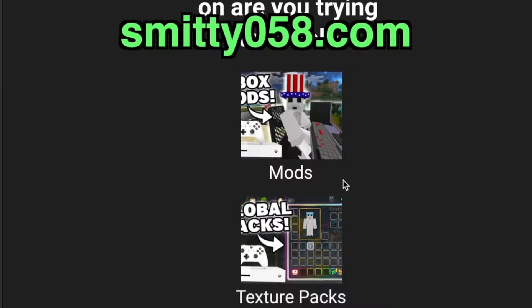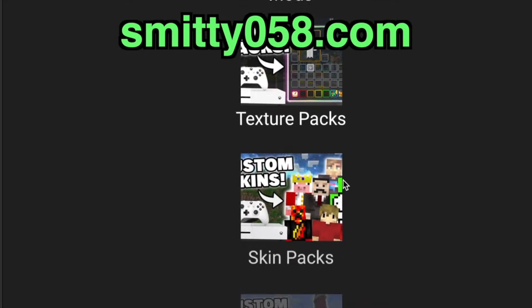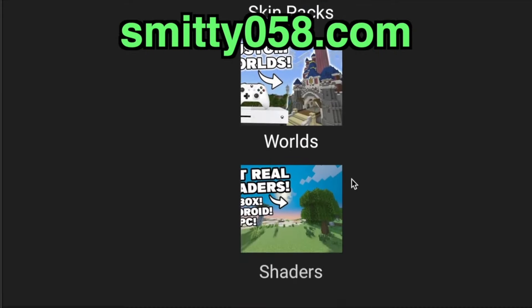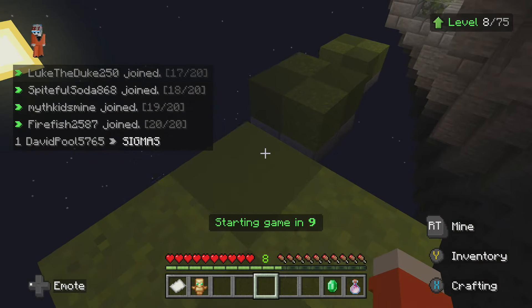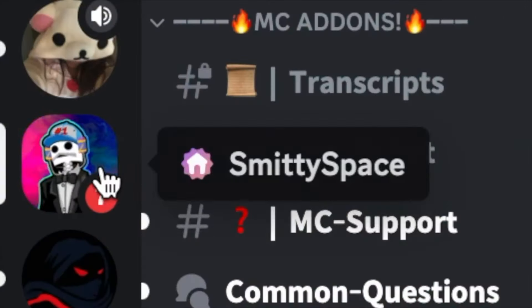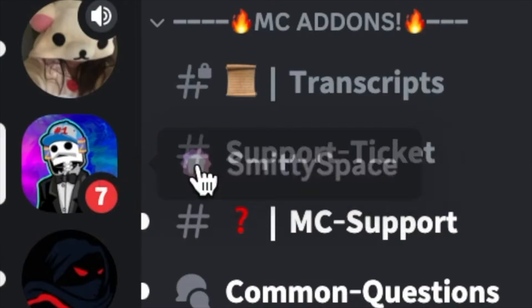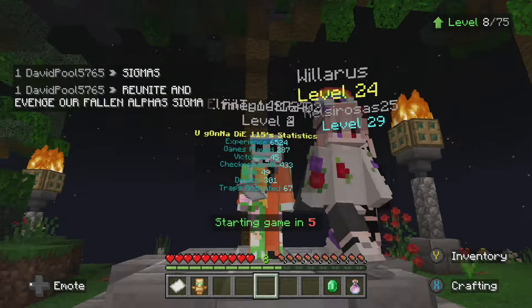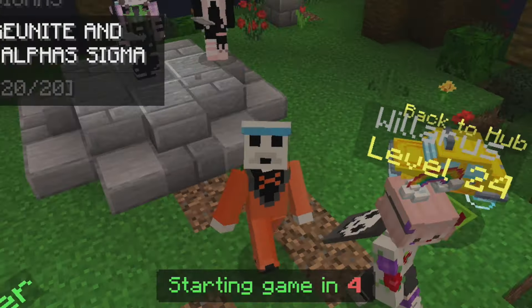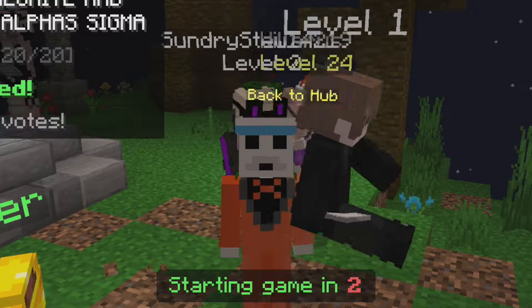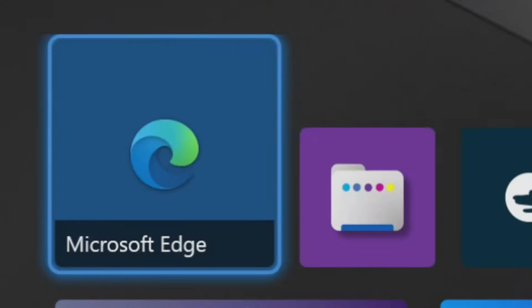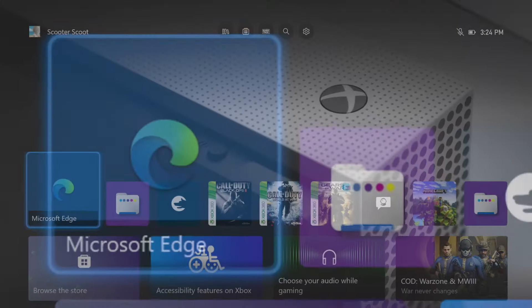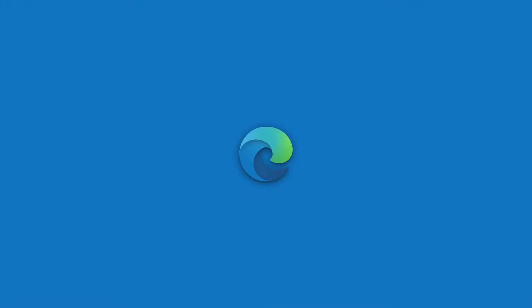If you want to get custom mods, worlds, texture packs, even more skins, anything at all, I have tutorial videos on my website down below, smitty058.com. If you have any issues, open up a support ticket in my Discord server, link down below. But without any further ado, let's get into how to get any custom skin pack.